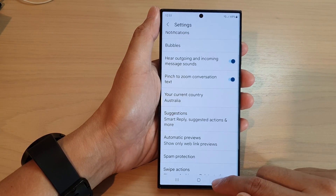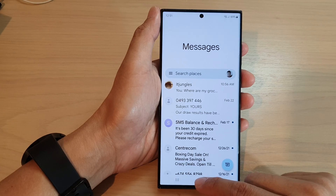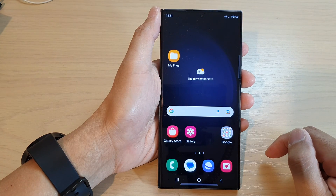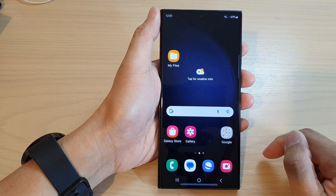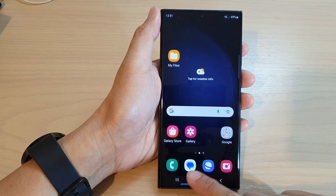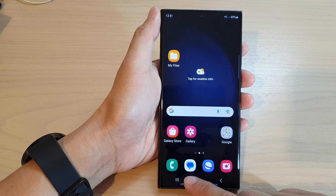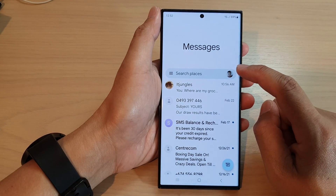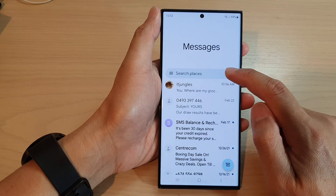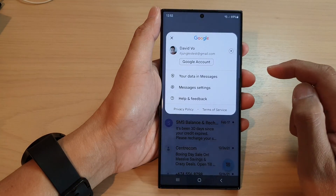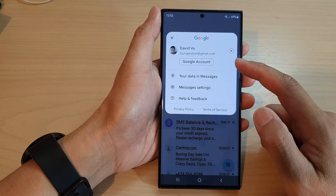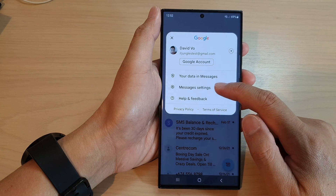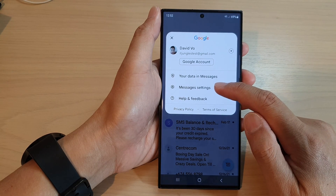First, tap on the home button to go back to the home screen. And on the home screen, tap on the text messages app. Then in here, tap on your profile icon in the search bar. From the pop-up, tap on messages settings.